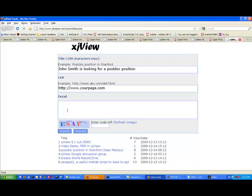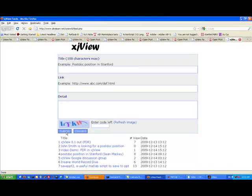You can add more things about yourself. And then you enter the code ESAP and click submit.